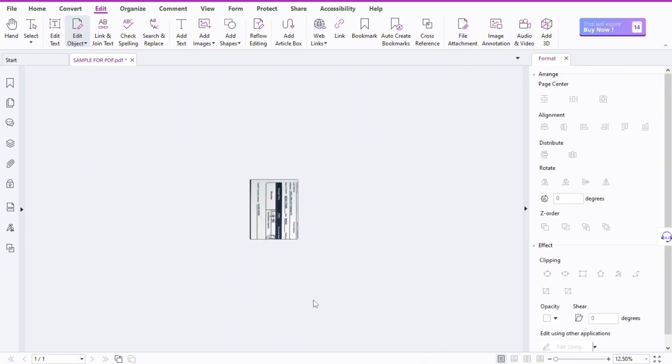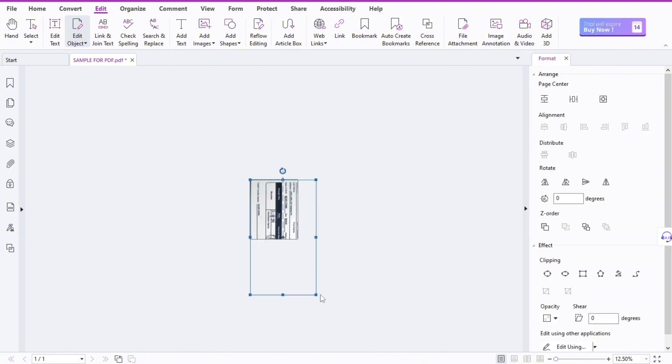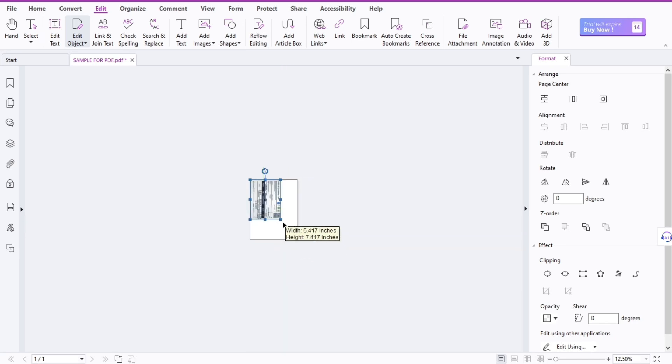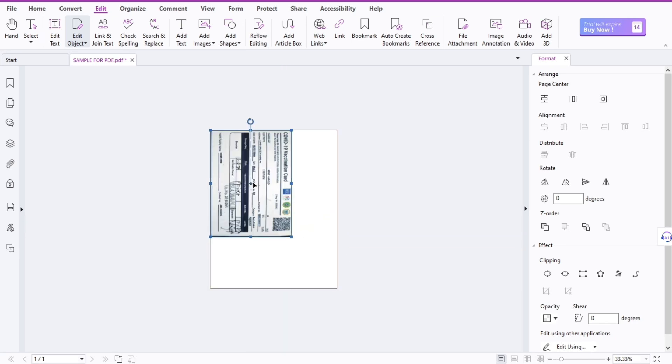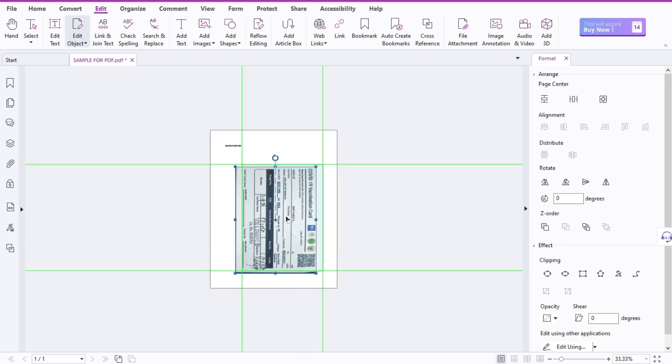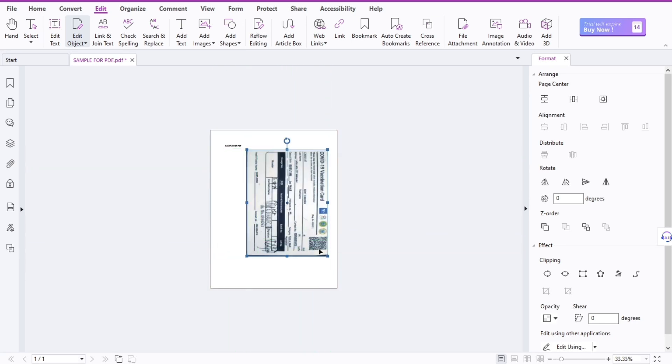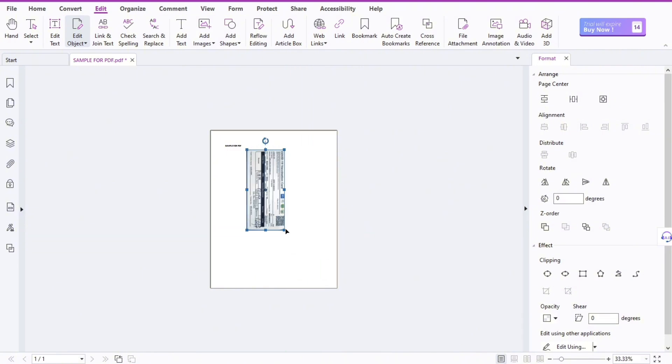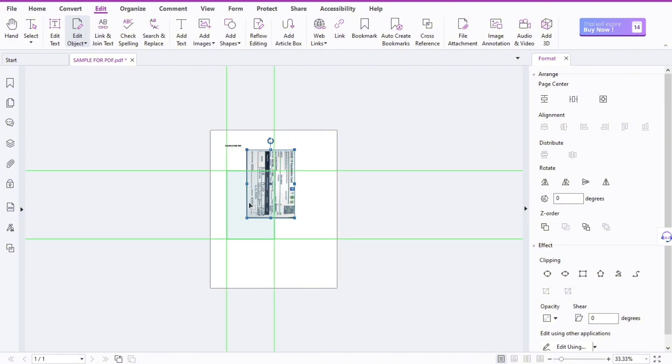Like this. Then you can resize the picture depending on, like that. As you can see, I'm adjusting. So you can also do that.